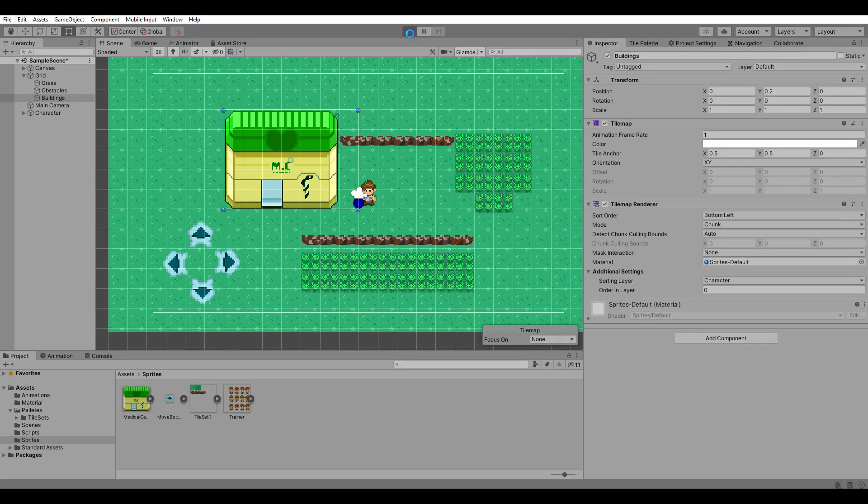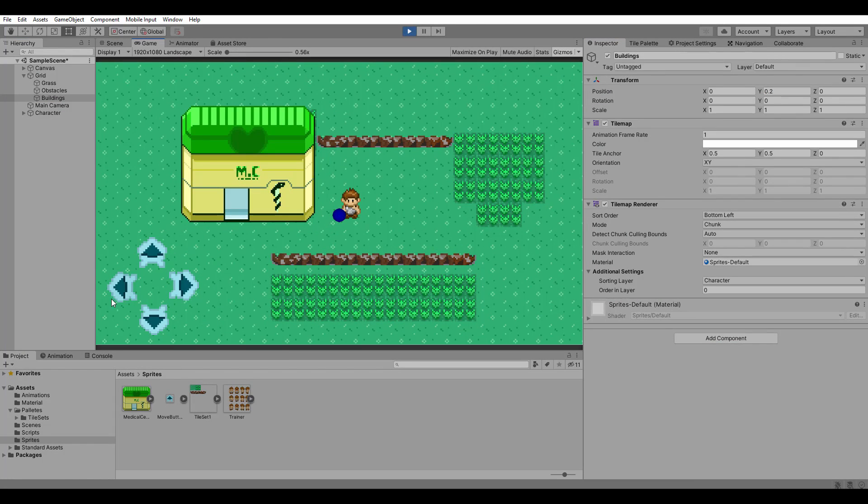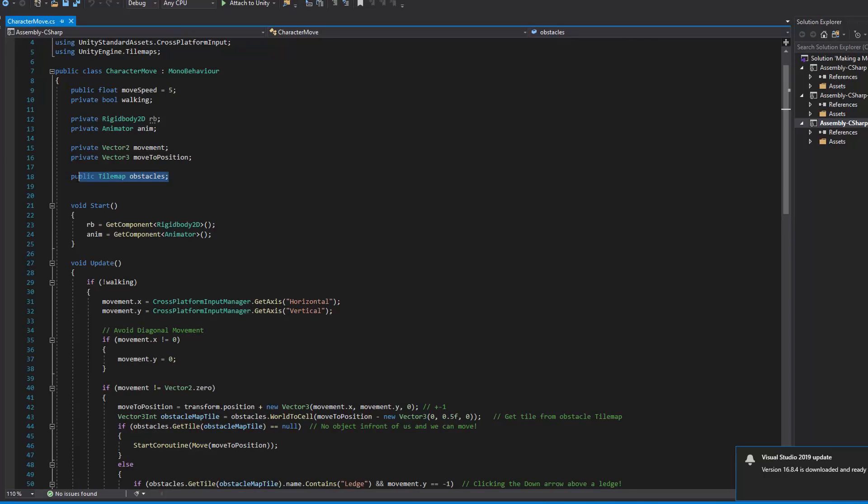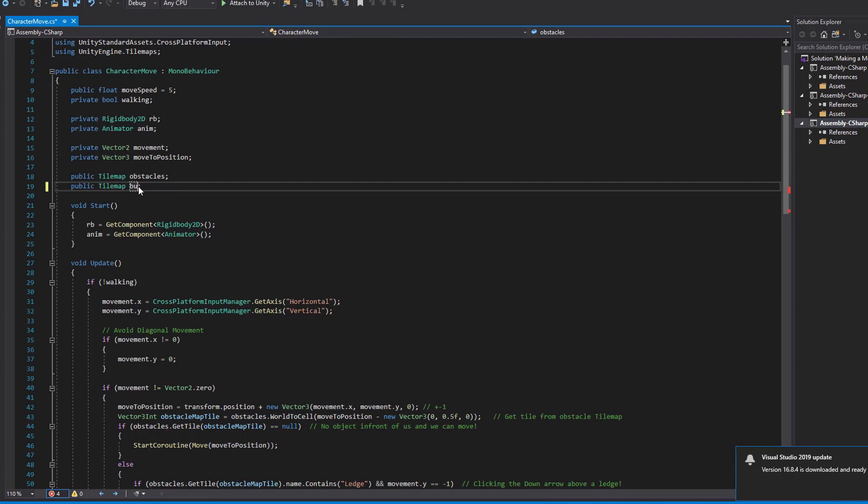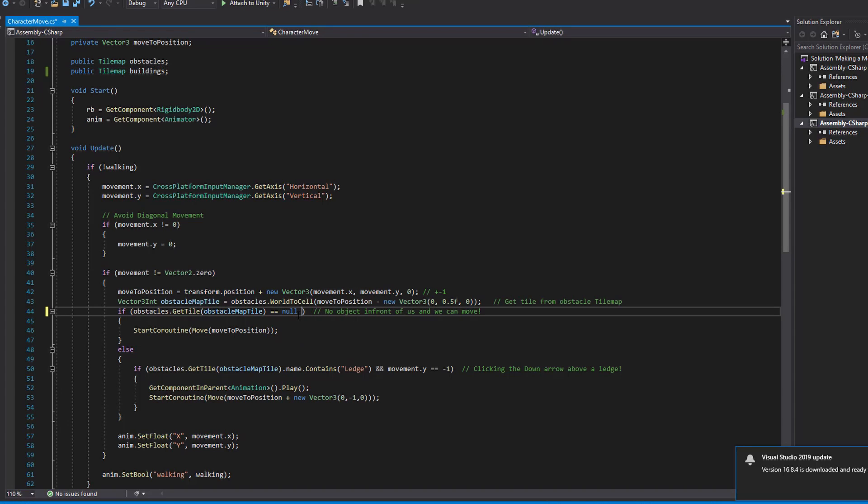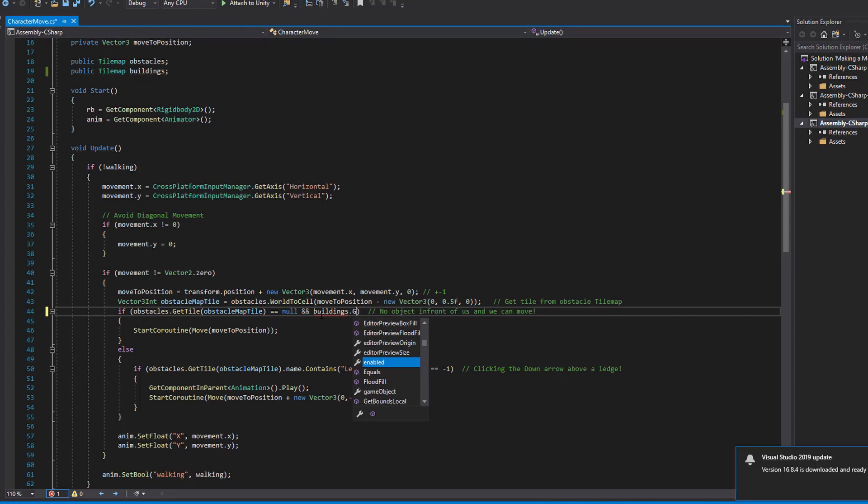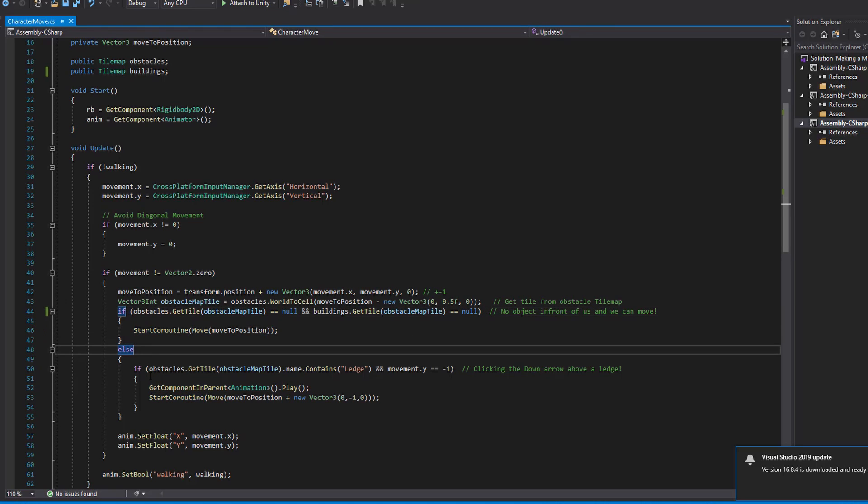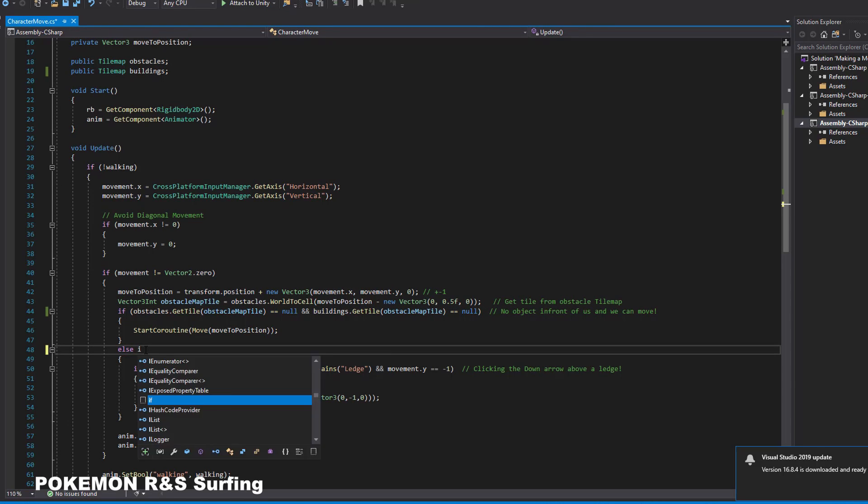Now we only need to detect it with our amazing gizmo detection system in order to prevent the movement on it but only allow the entry through the door. Back in our script, let's assign a new public tile map variable for the buildings. Next in the if statement where we check if any obstacle is on the next tile, we also need to make the same check with the new tile map. Just copy paste and replace the tile map variable.